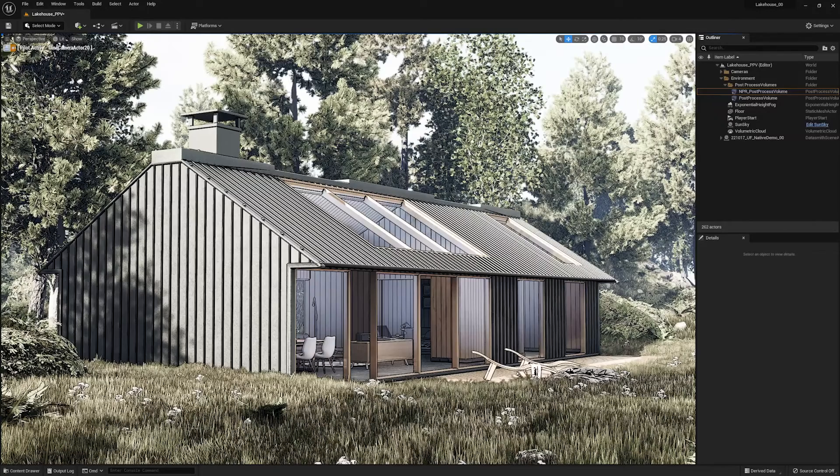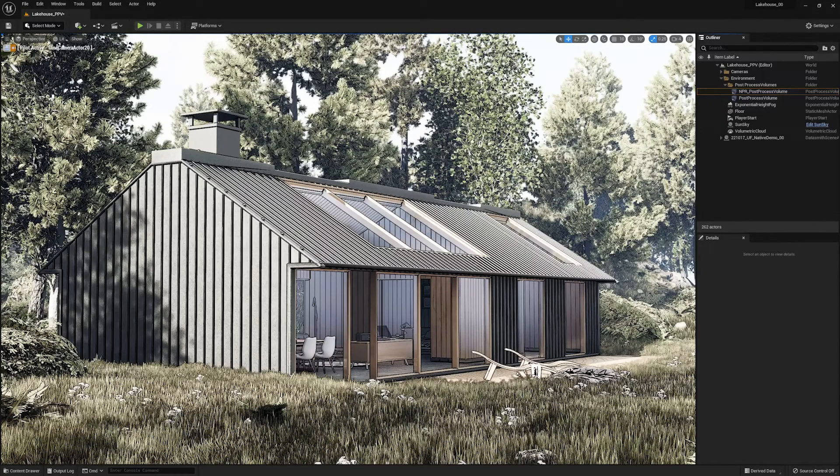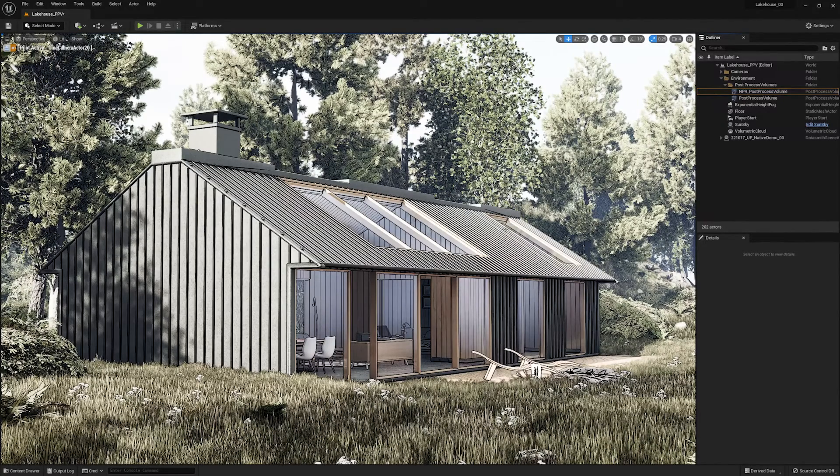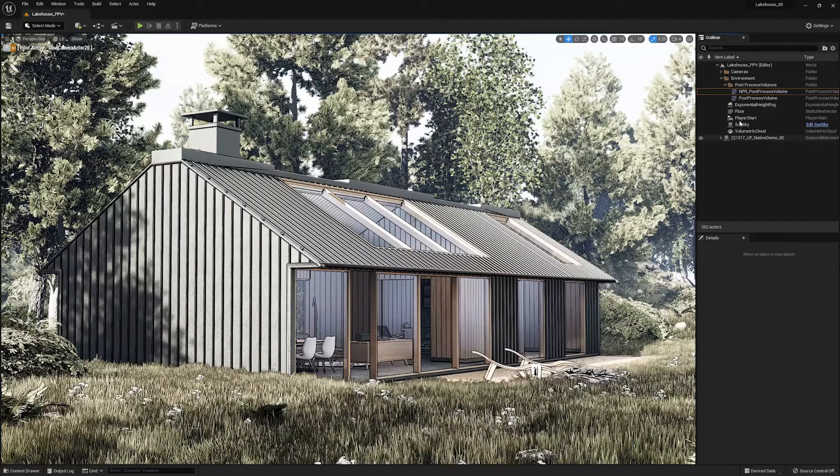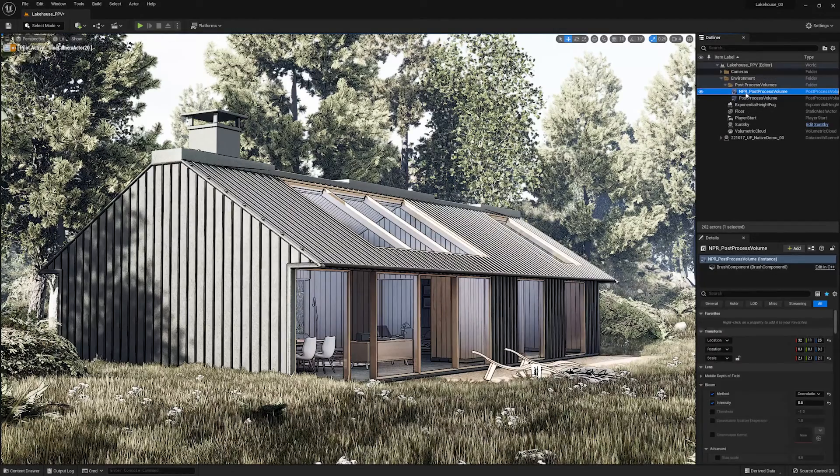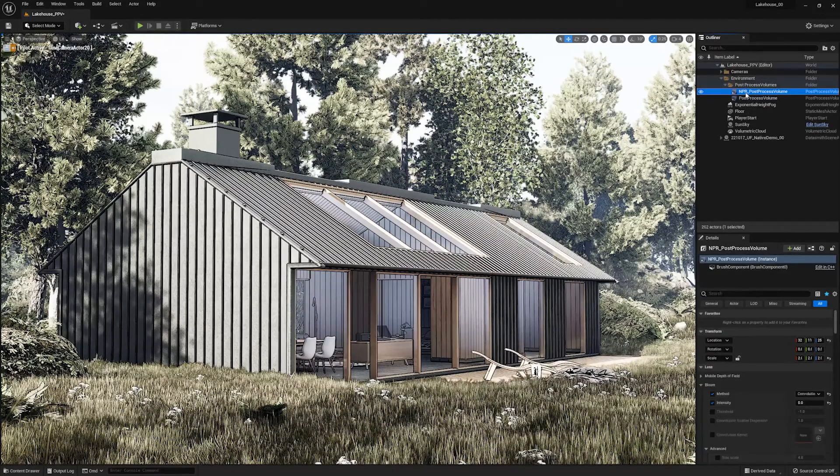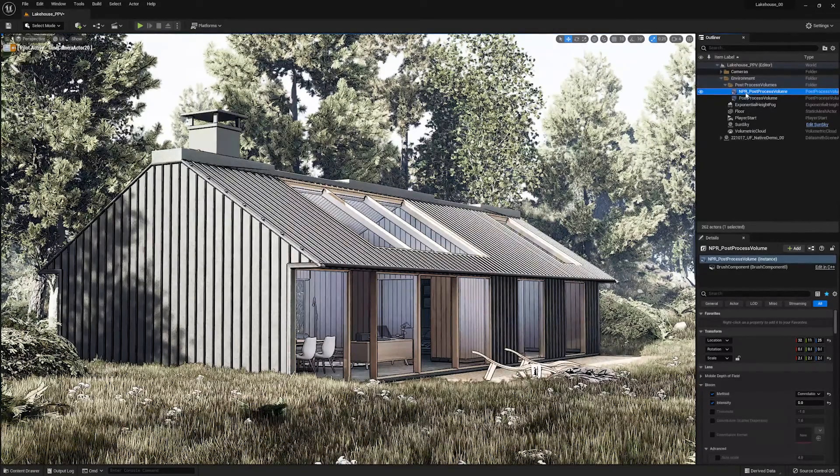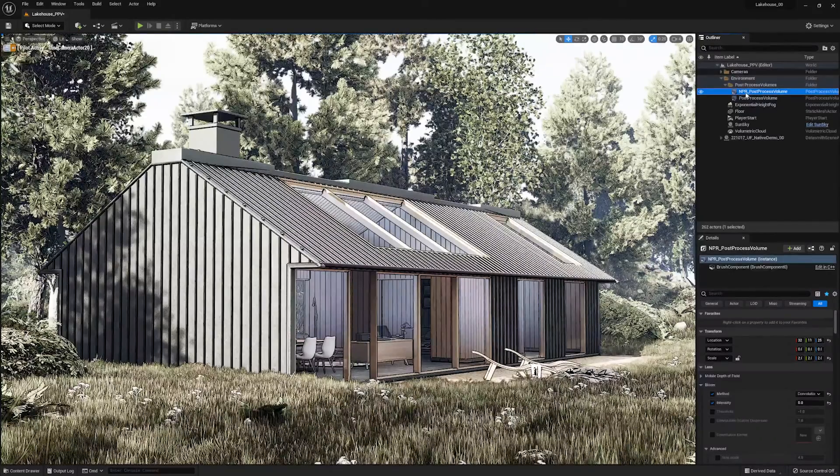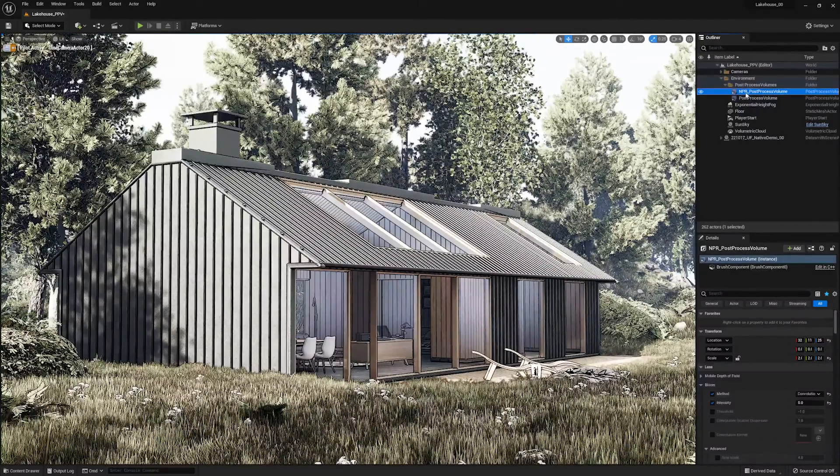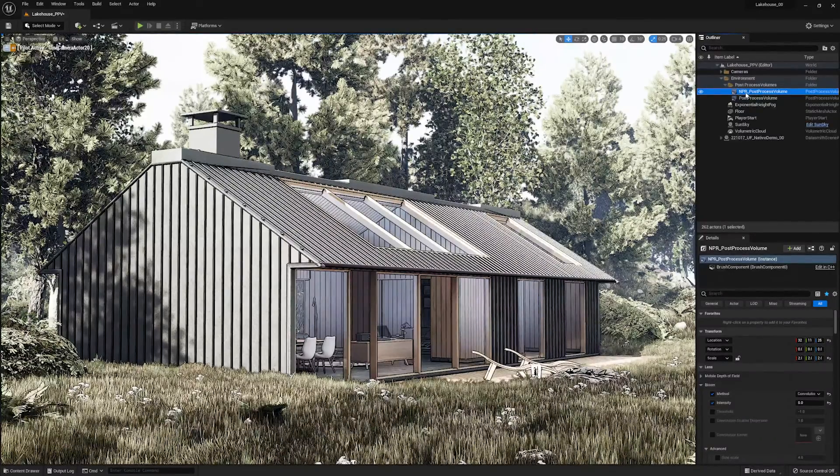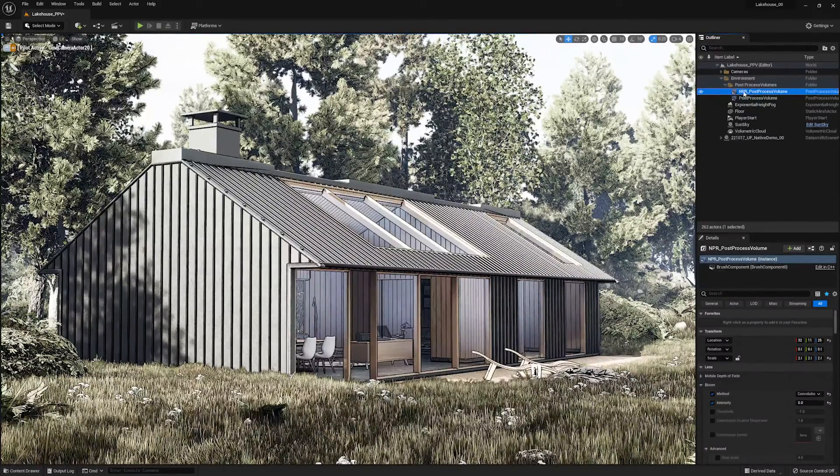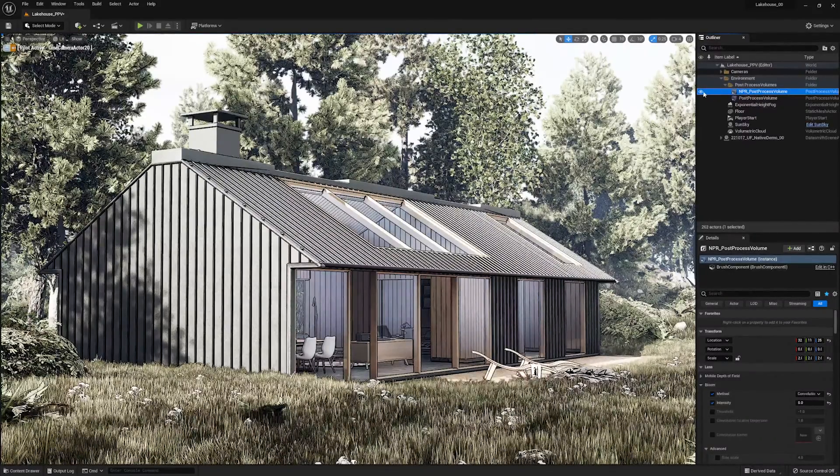Now here I have a few post-process volumes that have been further developed. One is based off the non-photorealistic post-process volume that comes with the ArcBiz template inside of Unreal Engine. Now you'll see that I can toggle between these two quite easily.